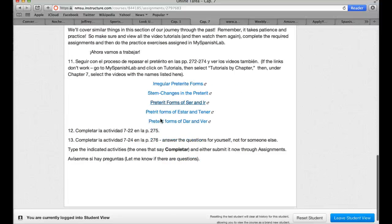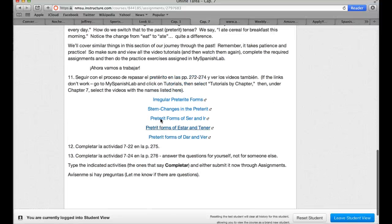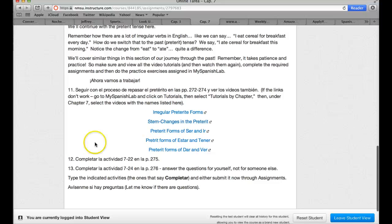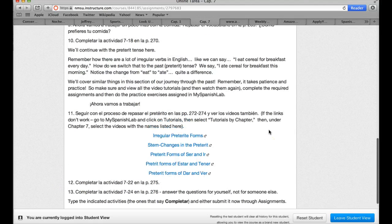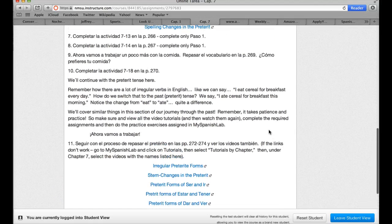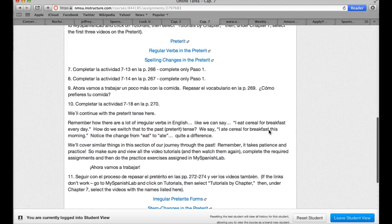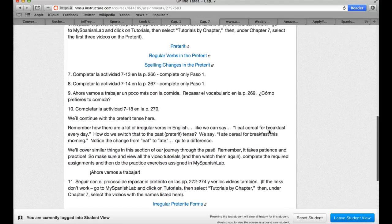All right. As the bottom line says down here: avísenme si hay preguntas. Let me know if you have any questions about this and anything I can help out with. Es muy bien. Hasta luego.